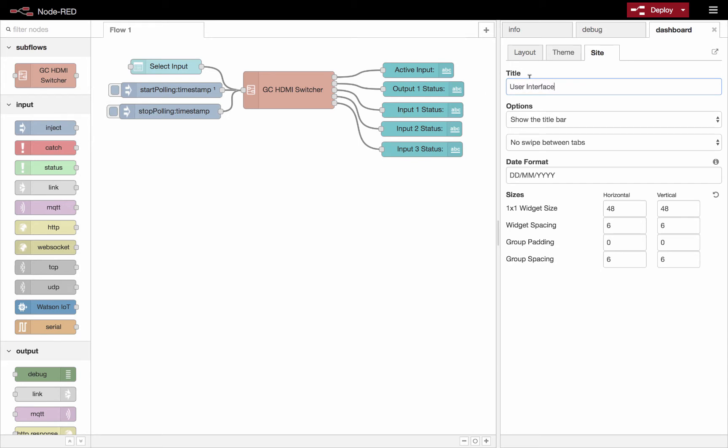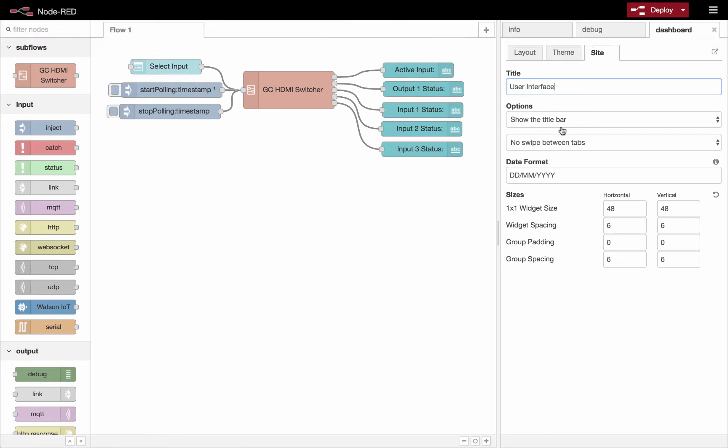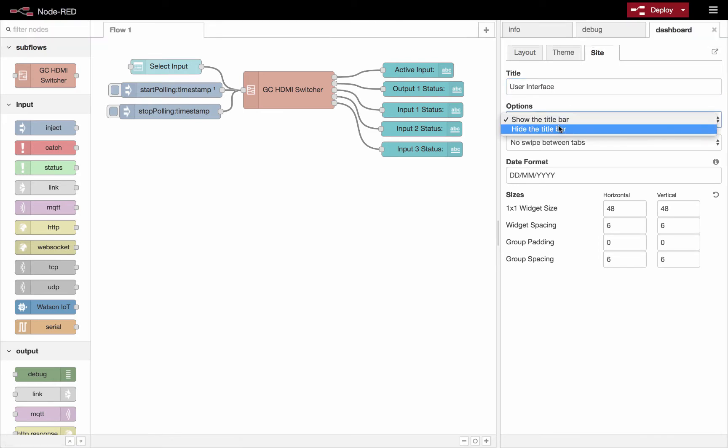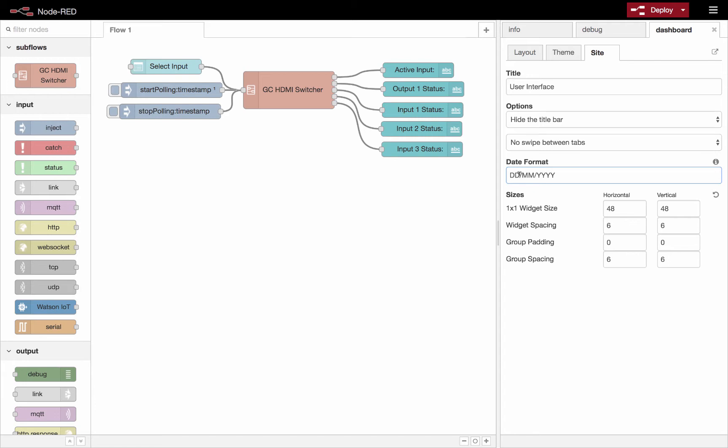You can give the name there and that's what'll show up here in the title bar. You could have some options here. You could show the title bar or hide the title bar if you like. And with the tabs, you could allow swiping between the tabs. The format of the date you could adjust here by mixing these letters around. Could be useful depending where you are in the world.